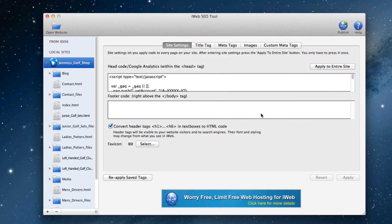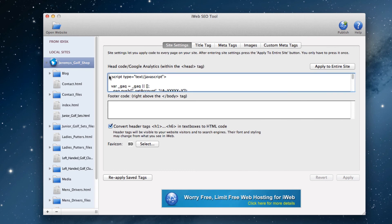With your website loaded in the tool, paste the code that we just copied into the head code section of the site settings tab. Replace the URL which reads mobile.ragesw.net to your mobile URL.